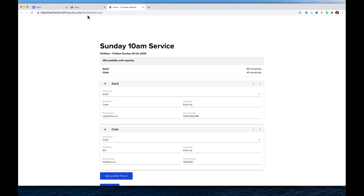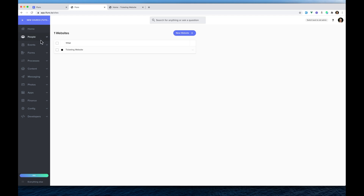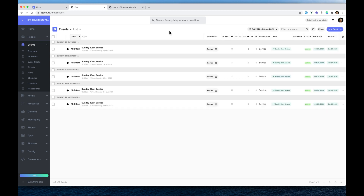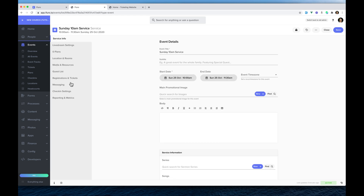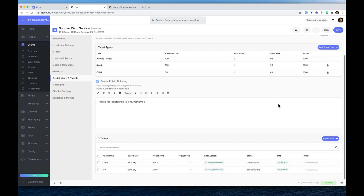If we go back to the admin panel, go to Events and then All Events, we can see there are now two tickets registered for this event. Clicking the event shows our registrations and tickets — one adult ticket and one child ticket — and the capacity has gone down accordingly. Scrolling down, we can see the first and last name of each person and export all of these tickets.